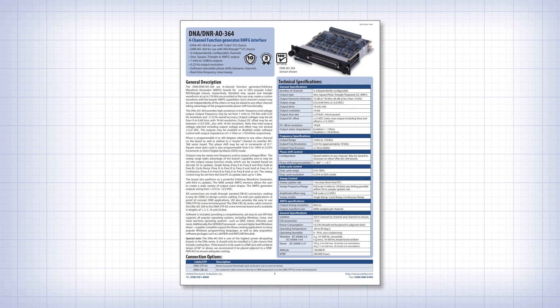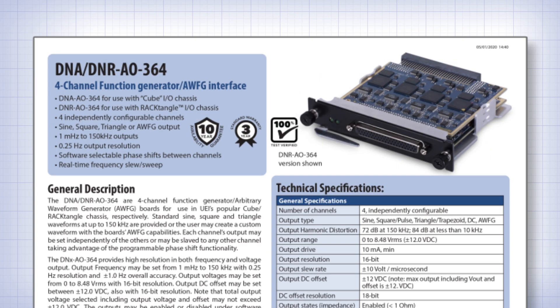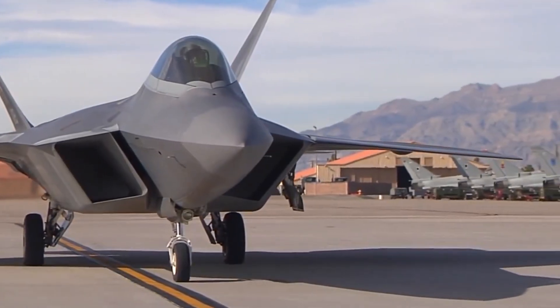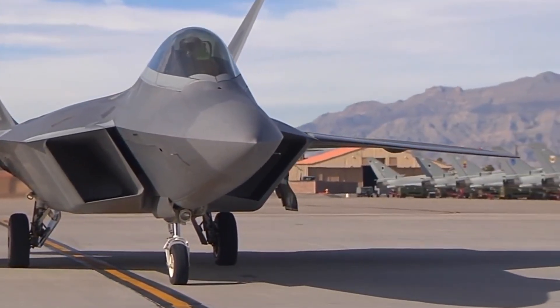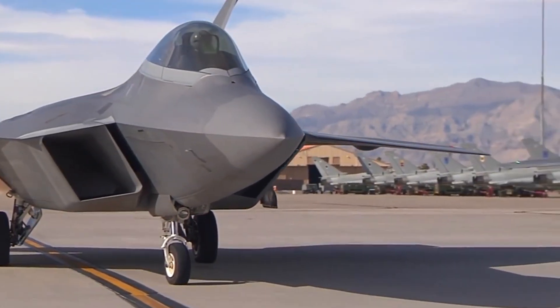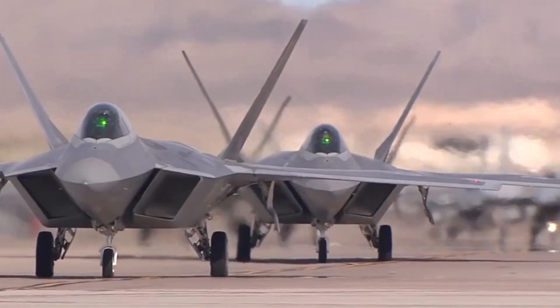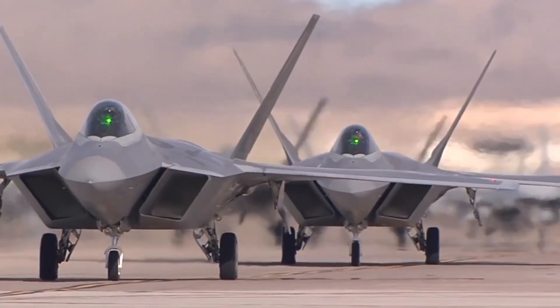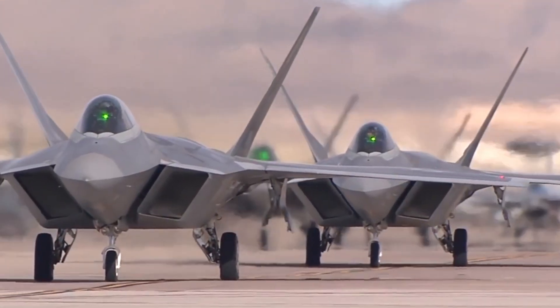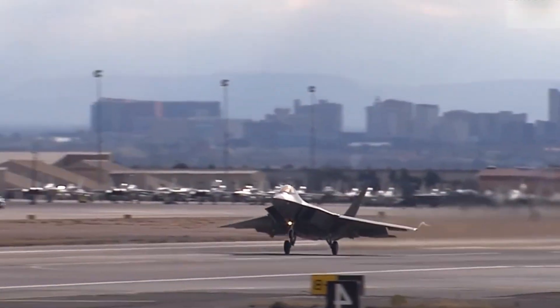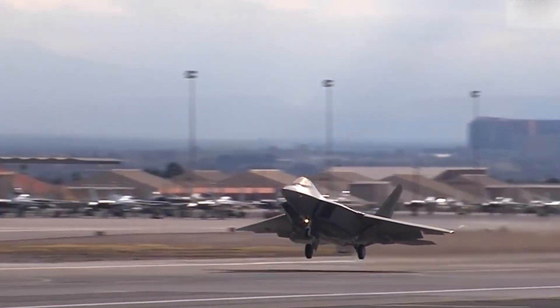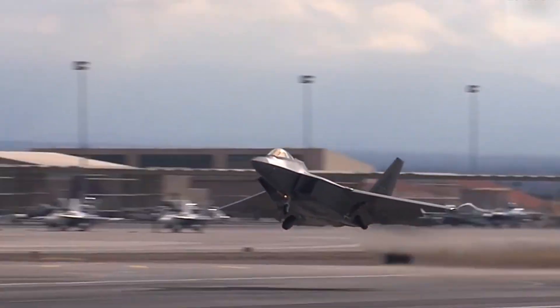This is an analog four-channel waveform generator interface board. This customer is using the generated sine waves as external excitations for various LVDT and synchro resolvers in their avionic application.